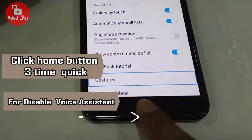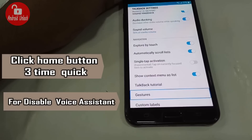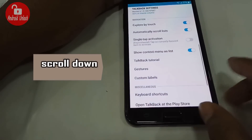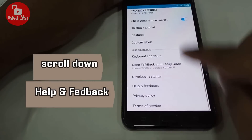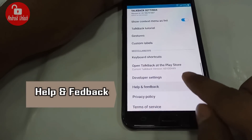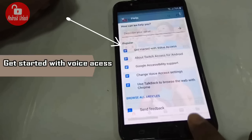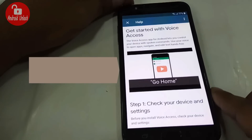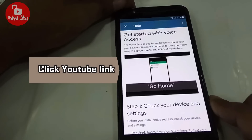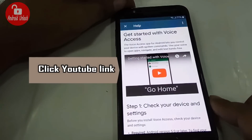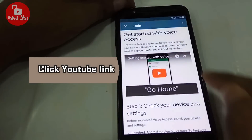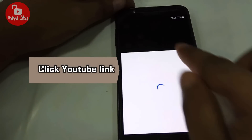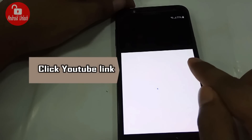Press the home button three times to turn off voice assistant. Now scroll down and click Help and Feedback, then click 'Get started with voice access.' Now click the YouTube link. When YouTube opens, continue to the next step.